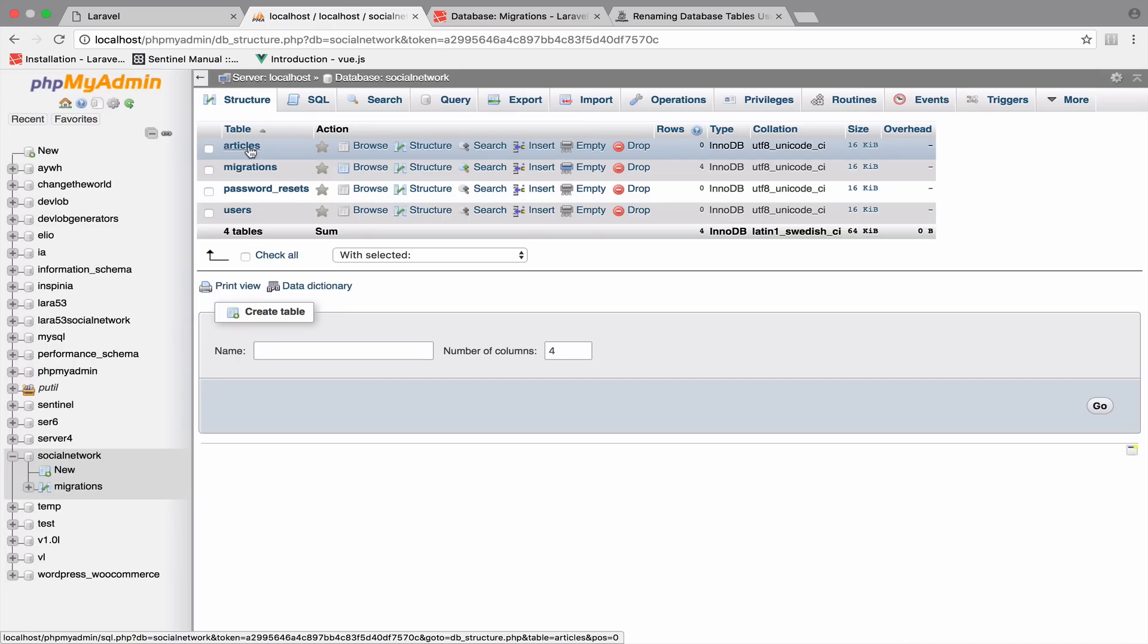By the way, if you make a mistake and you delete a migration, or I don't know what else you can do, then you might encounter some problems when you try to migrate or when you try to create a new migration. To avoid that, you can run composer dump autoload.